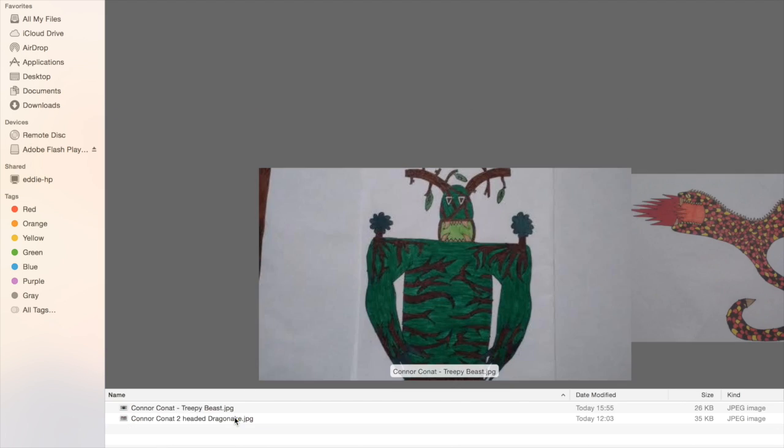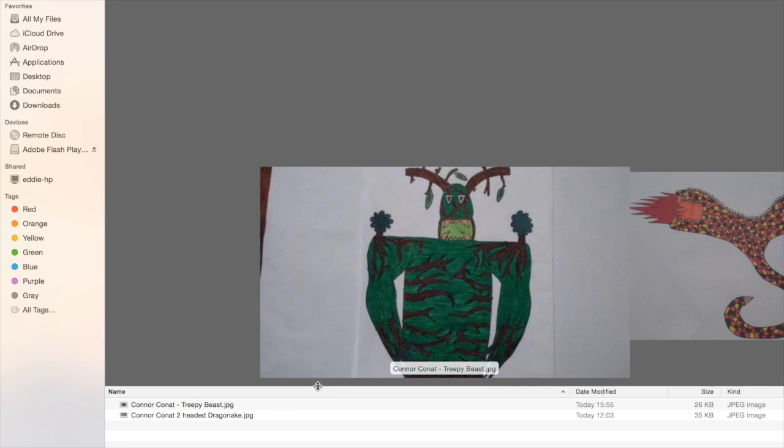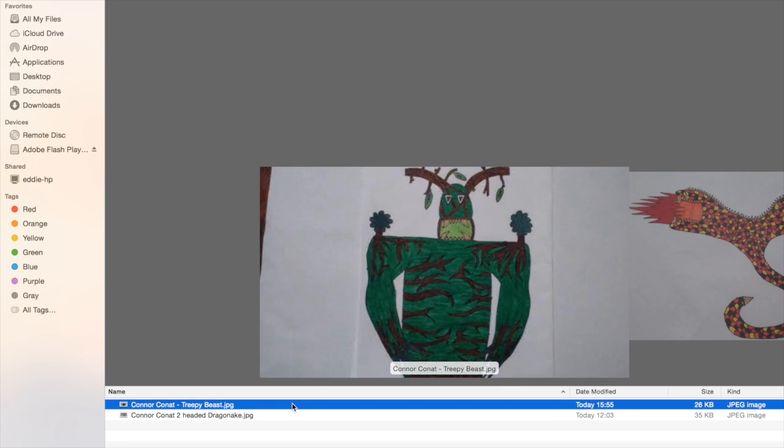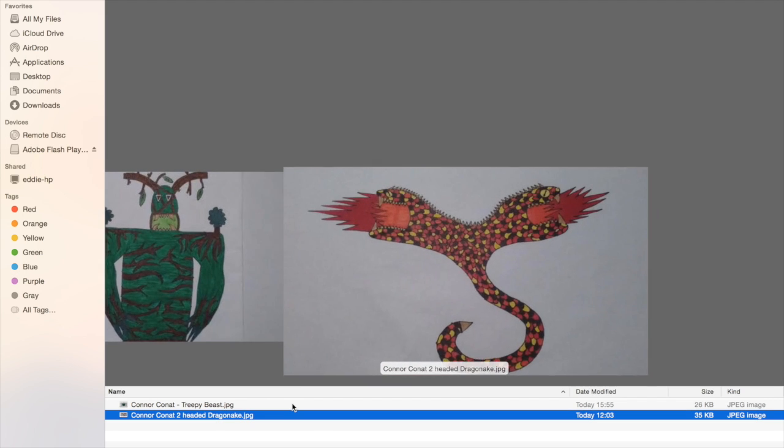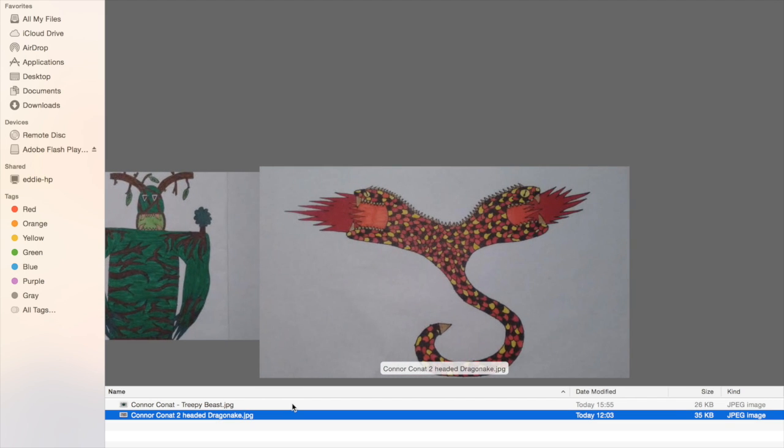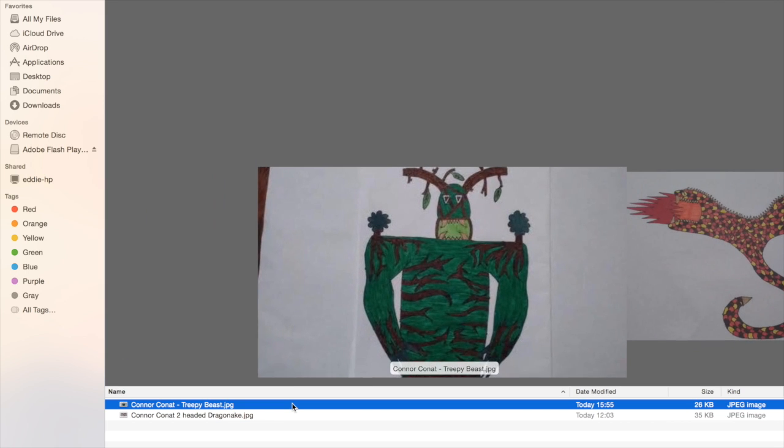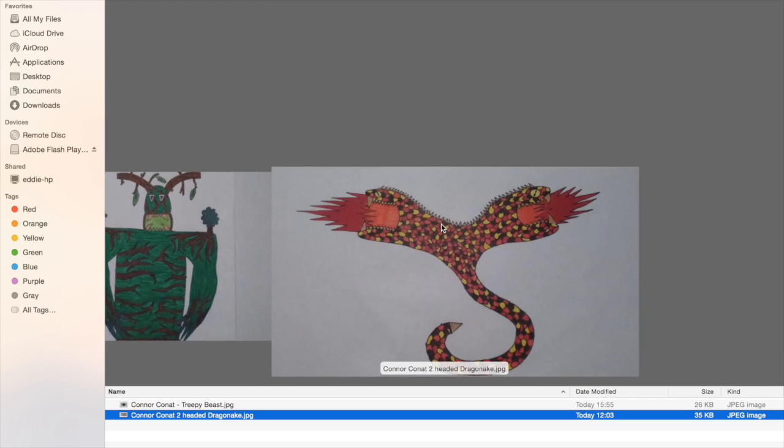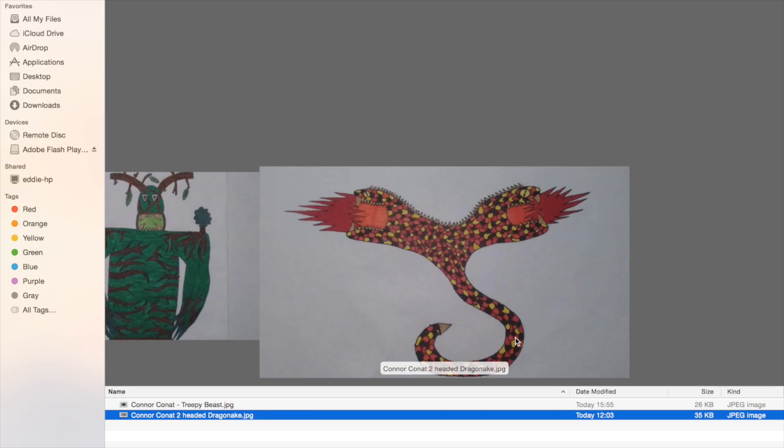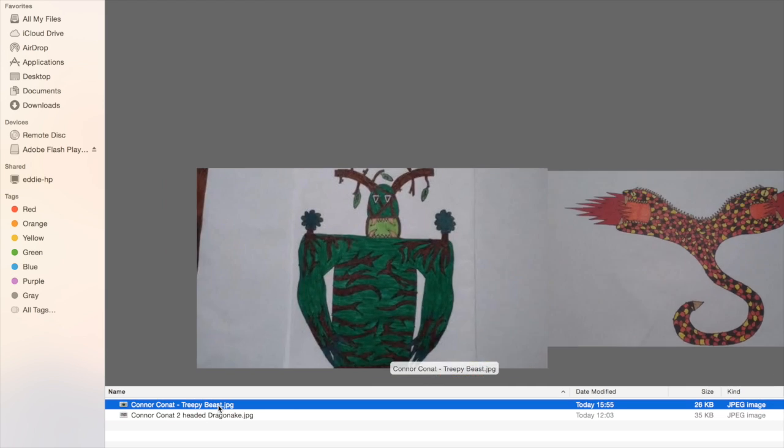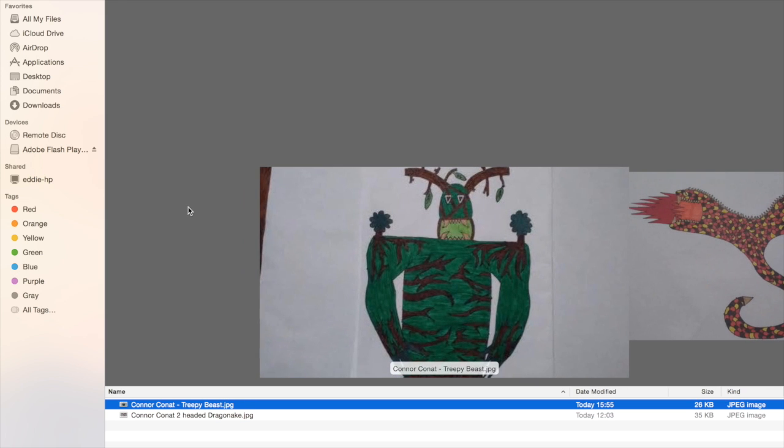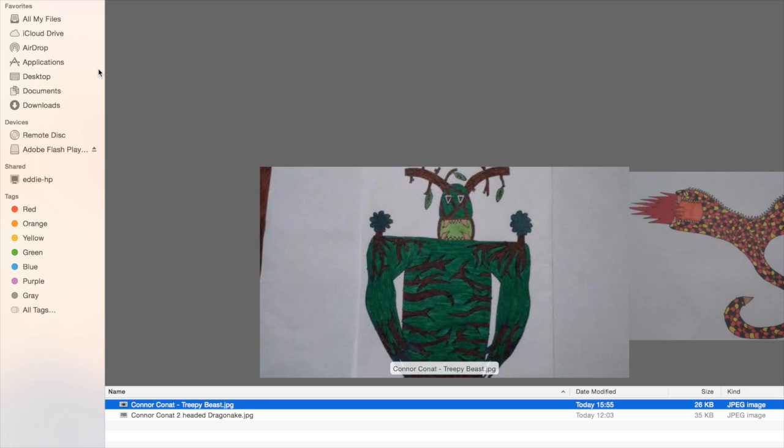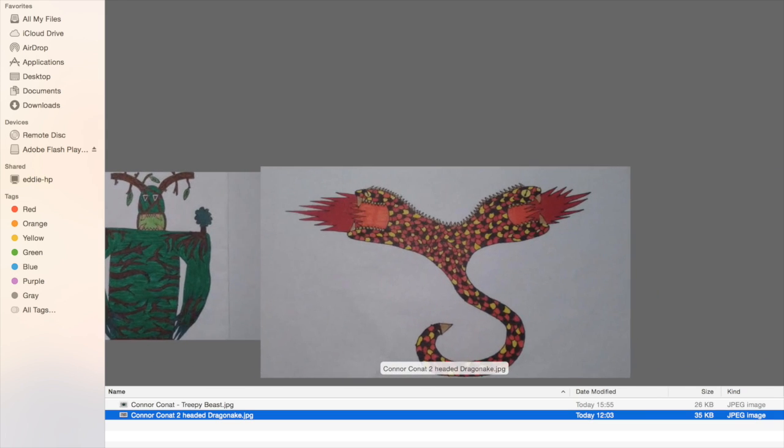Next up, Connor Conat. He sent me about another 10 cards or so but these were the two that nearly made it. There was Treepy Beast and this one, Two-Headed Dragon Ake. I think the best things about these are the textures of the creatures you've got. The trees on here and the scales on this Two-Headed Dragon Ake are just fantastic.